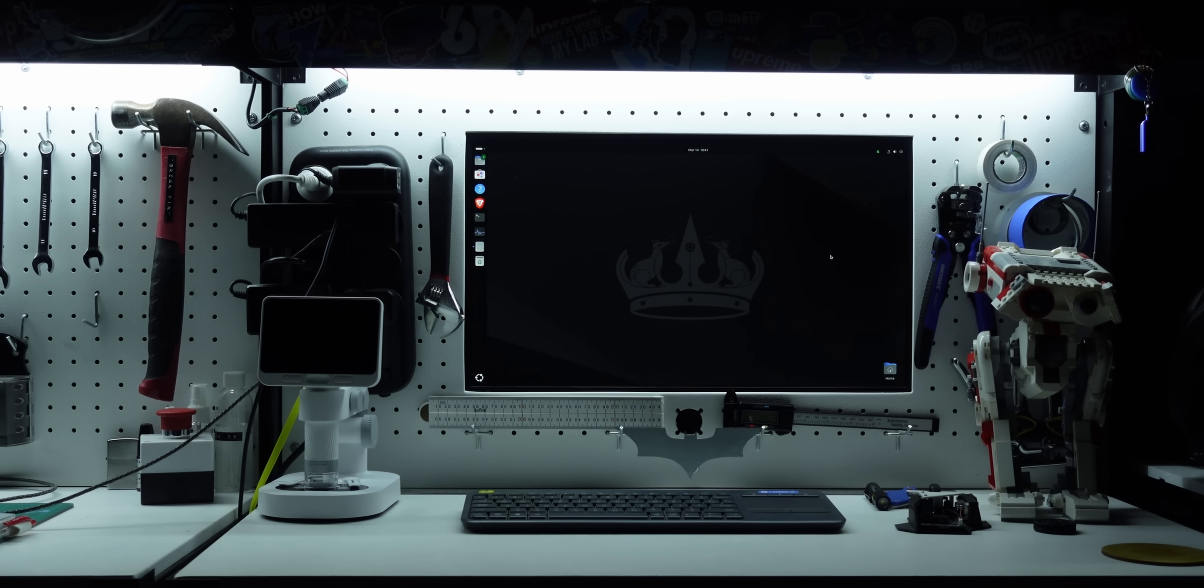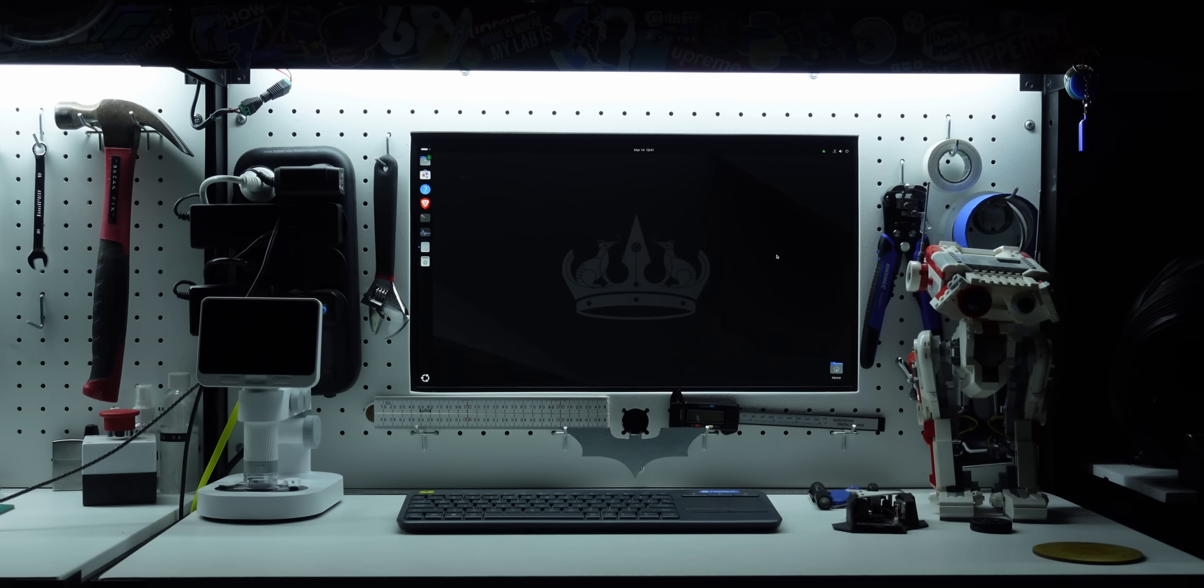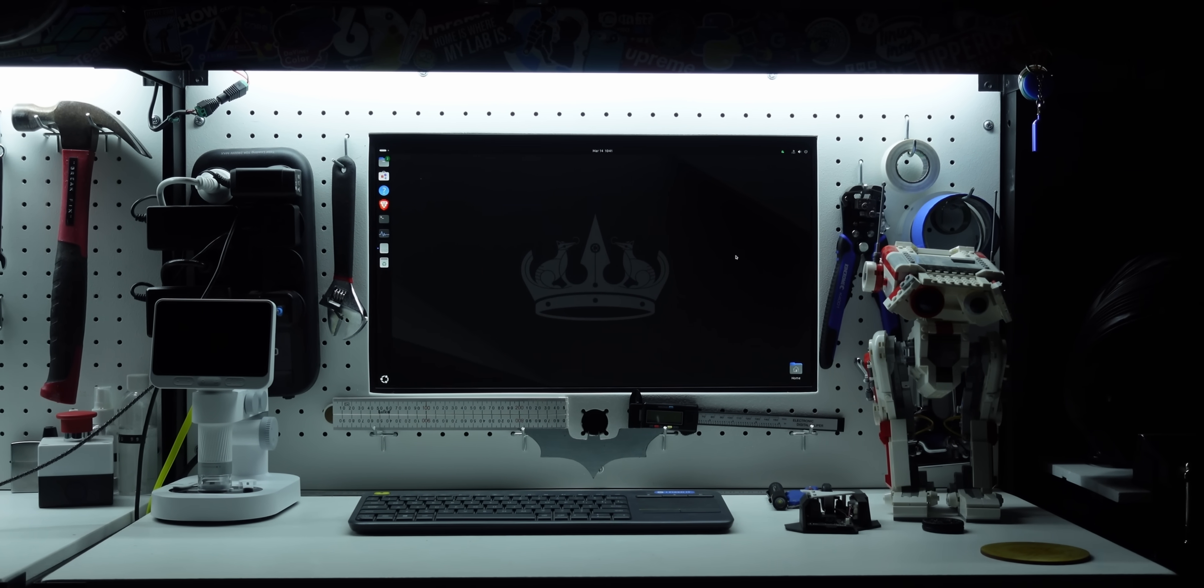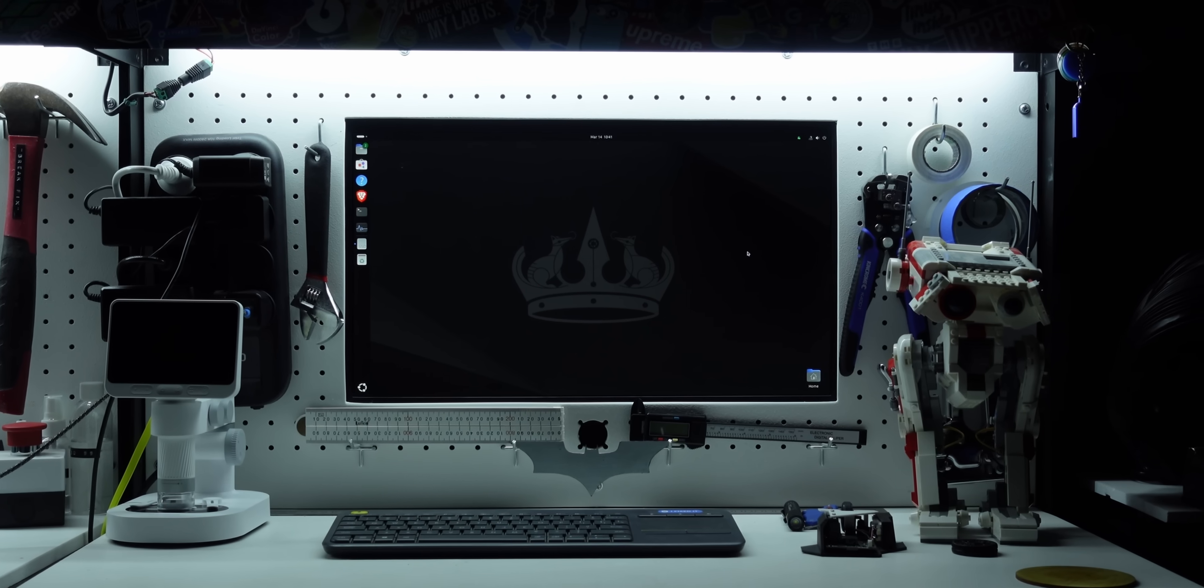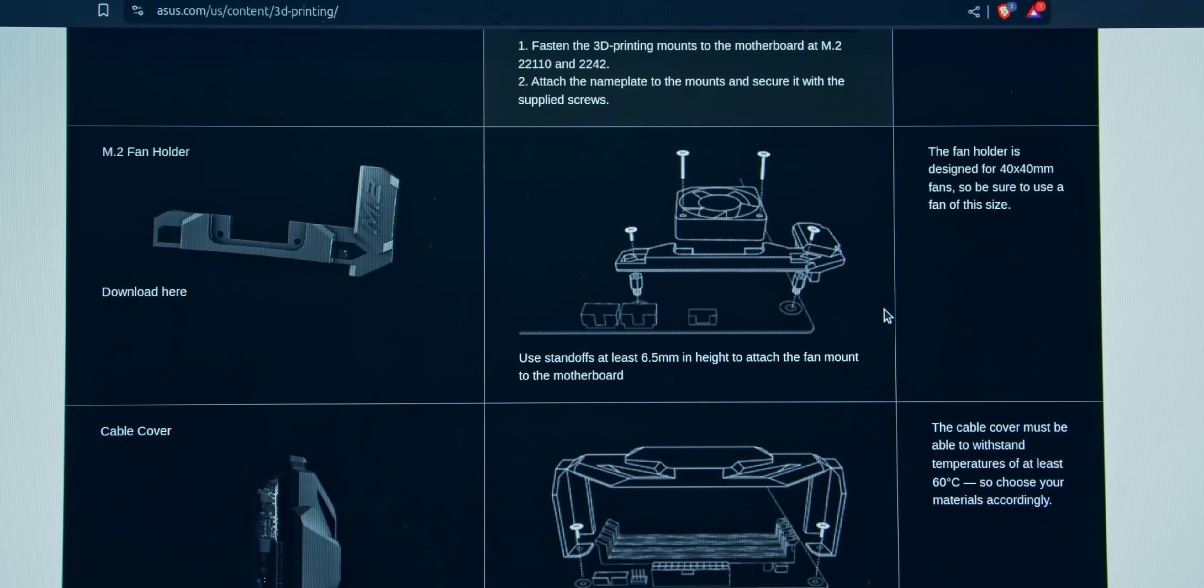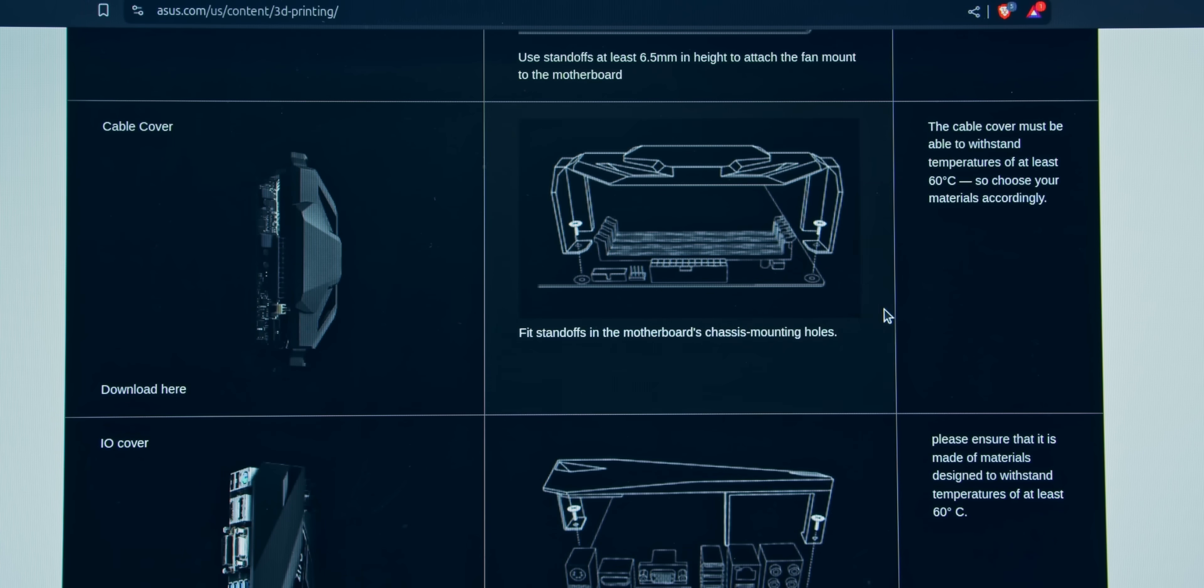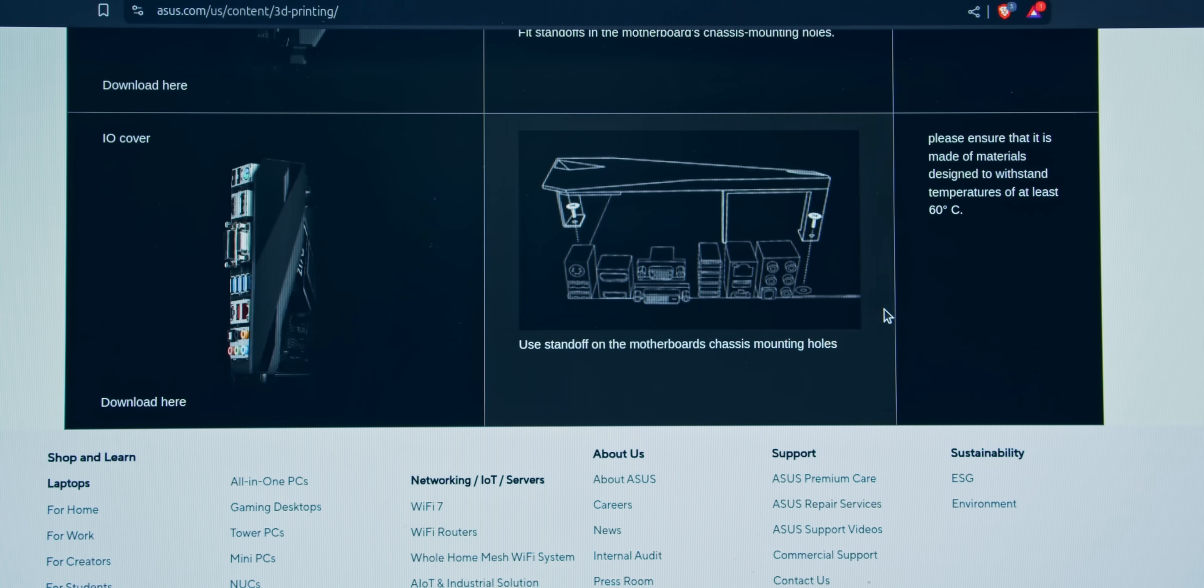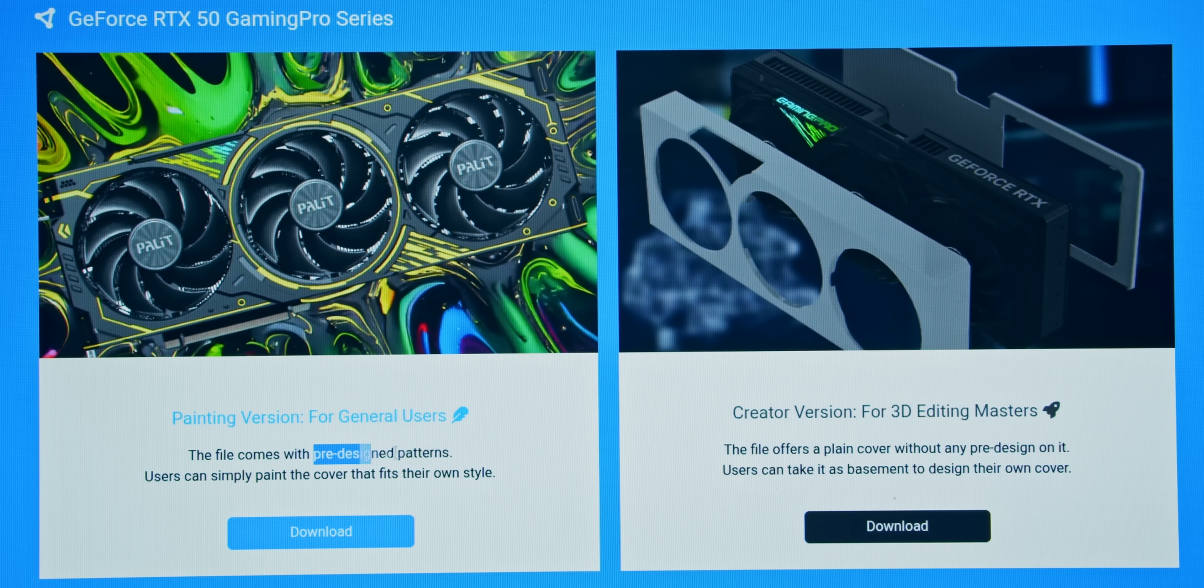But something I can't stop thinking about is why hasn't this been done before? Or has it? Looks like ASUS has some 3D printable mods for one of their motherboards, but that was from 2016 and I can't find anything since. But Palit, one of their competitors, has a maker section with pre-designed patterns or completely blank plates for you to 3D print.